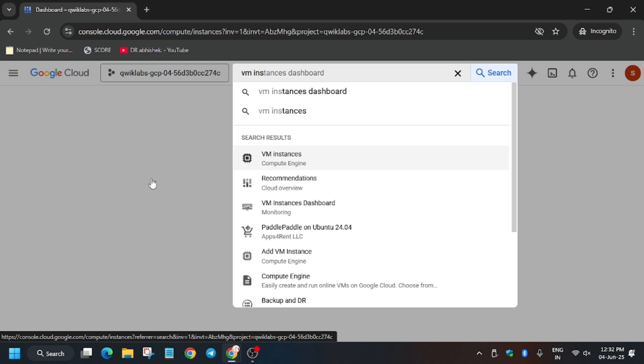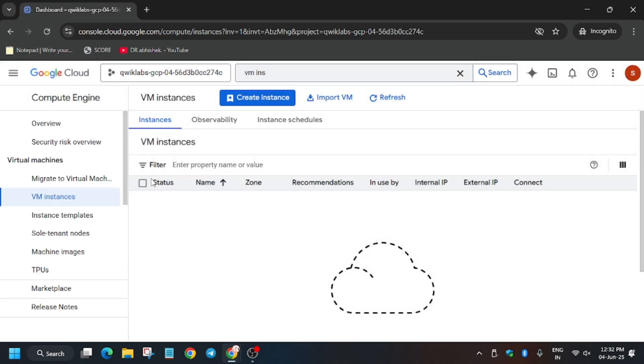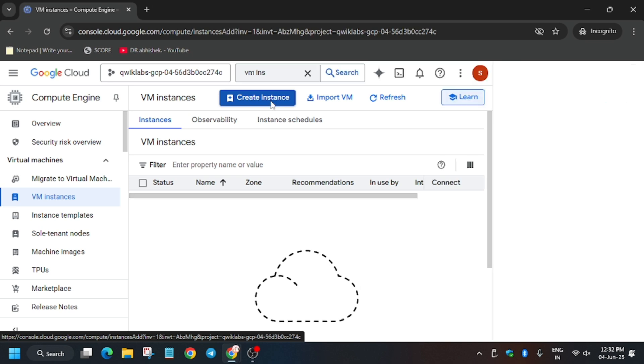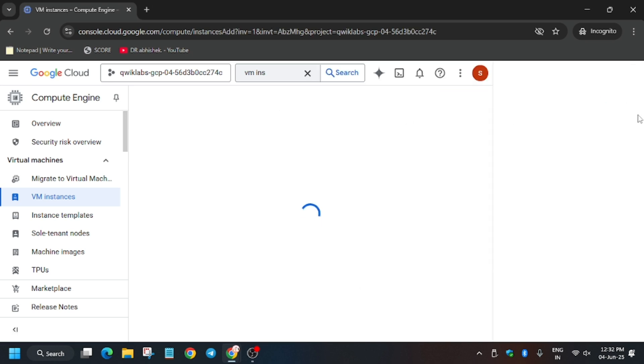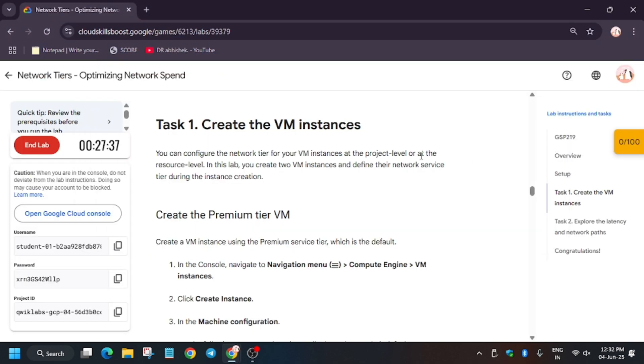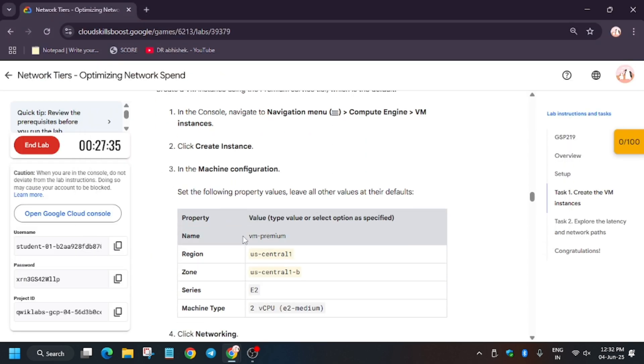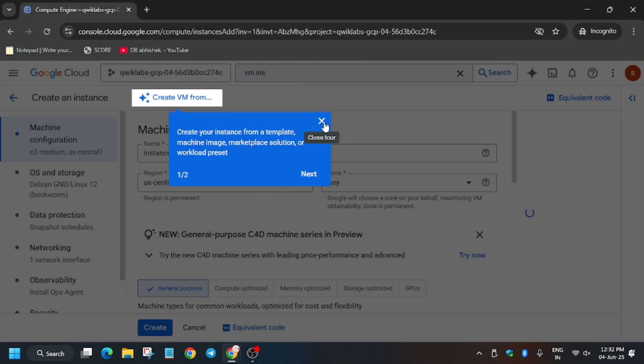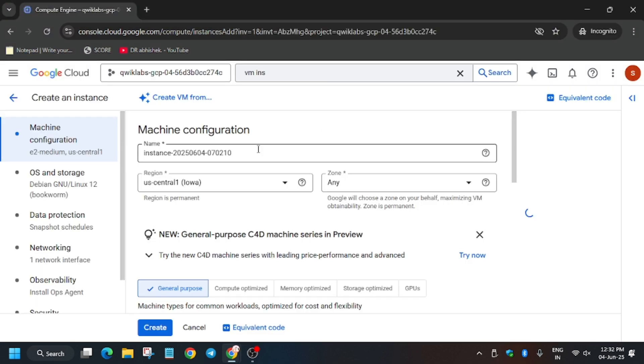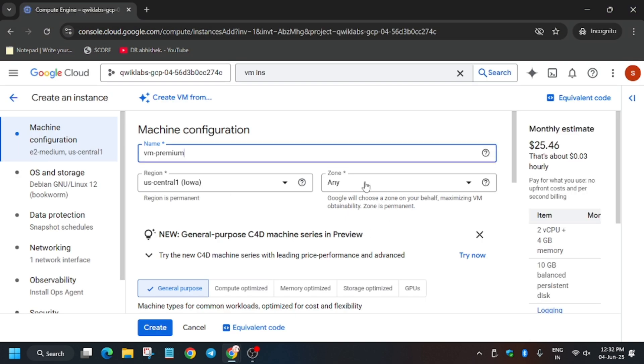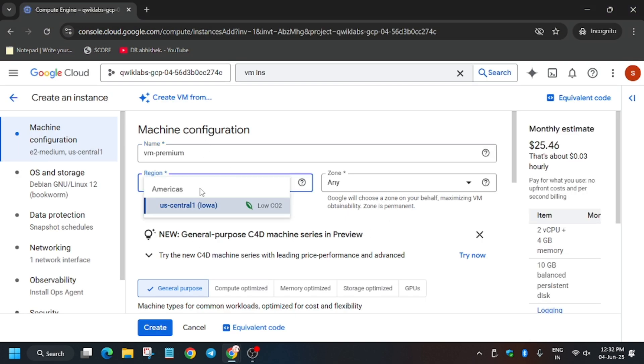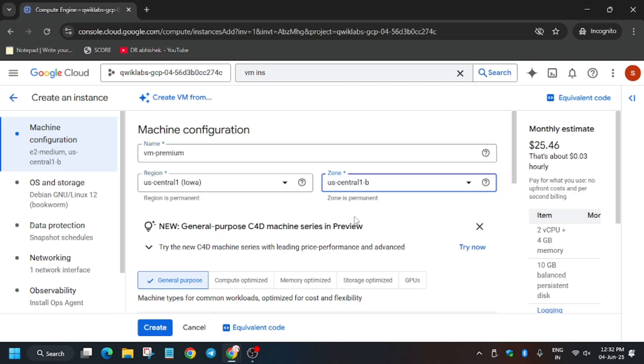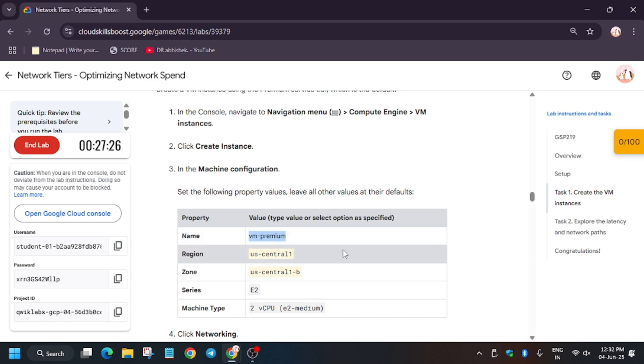So now the VM instances page is now open. Now here we have to create two VM instances. So for the first, we will be creating the premium one. For the name, we have to go to the lab instructions again. So here just copy the name 'VM premium', and just remove this unwanted pop-up, paste the name here, and select the region as per lab instruction and zone. So it might be different for you, so choose accordingly to the lab instructions.